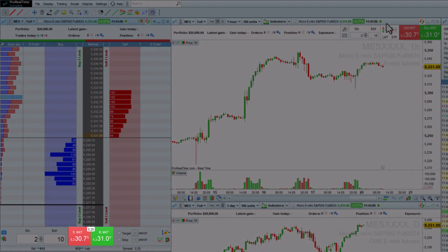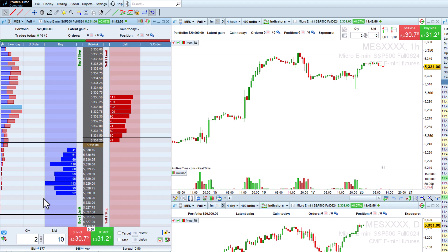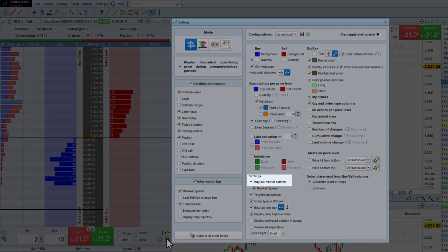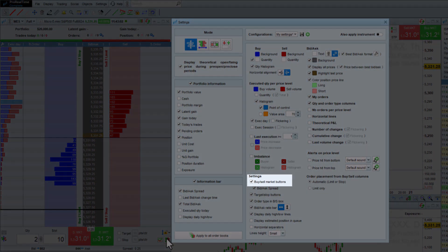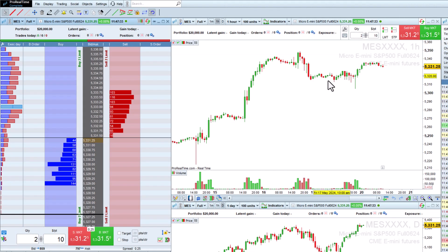Buy and sell at market buttons can also be displayed at the bottom for quick entry and exit. Let's place a buy limit order for a quantity of 2 with a target at 20 points and a stop at 10 points.